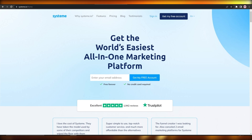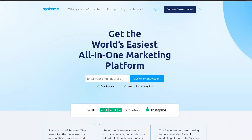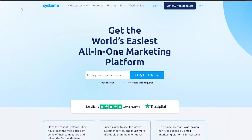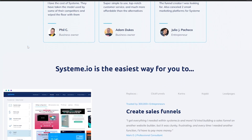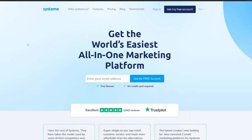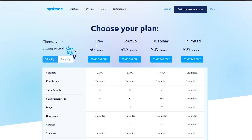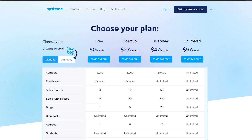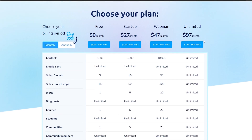The website we're going to be using today is called Systeme.io, and it's one of the best websites out there simply because it's an all-in-one feature and it's free as well. If I show you the pricing plan right here, you can see that there are four pricing plans.